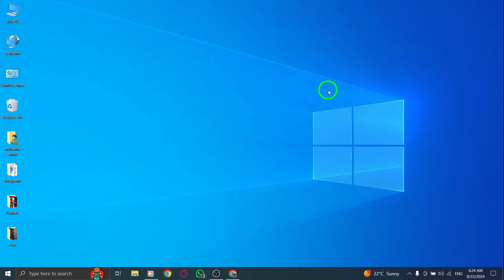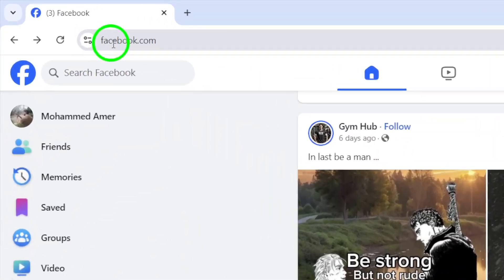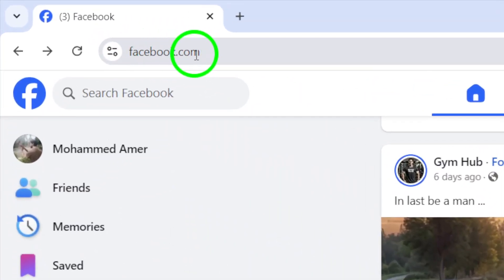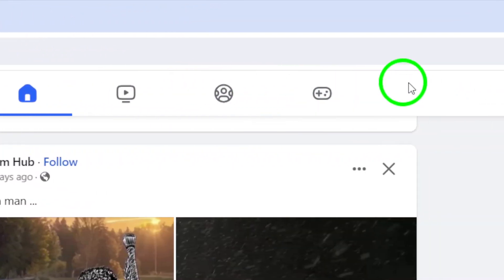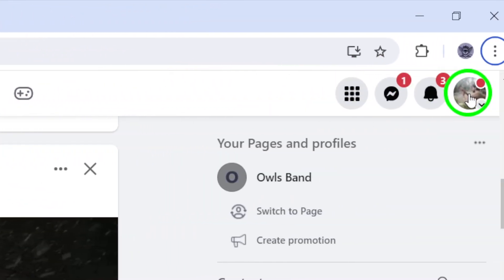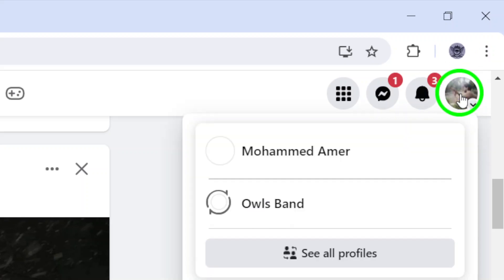First, open your web browser and head to facebook.com. Once you're logged in, look to the top right corner of your screen and click on your profile picture. This opens up a menu where you'll find several options.